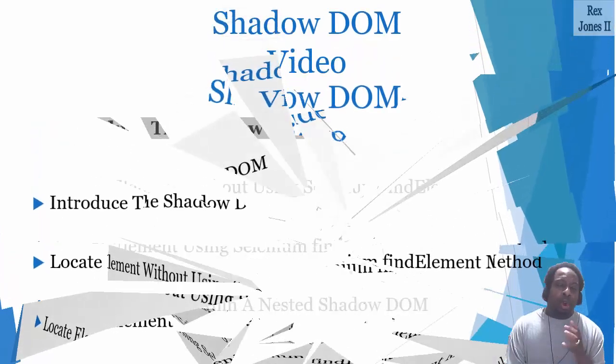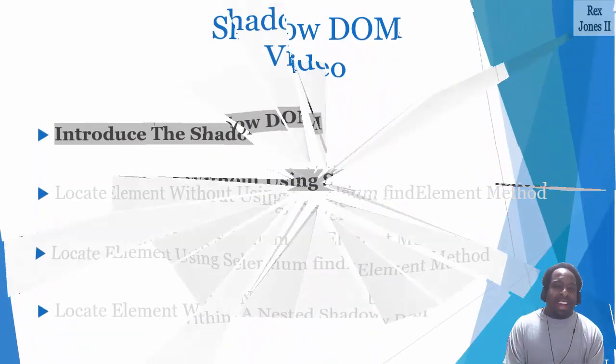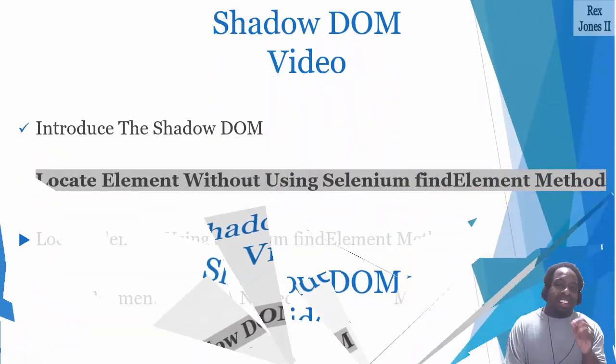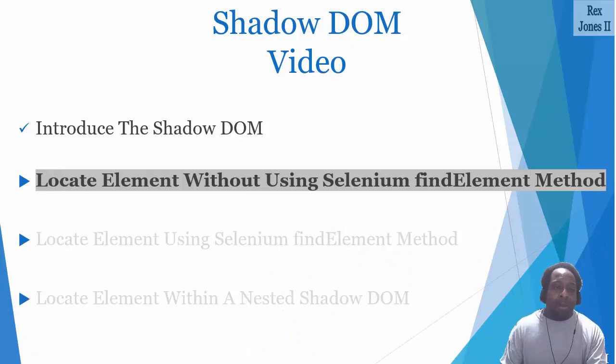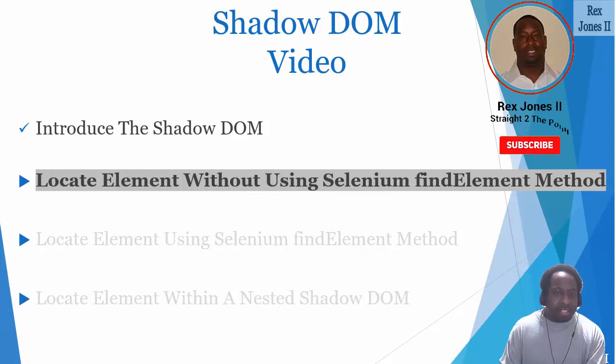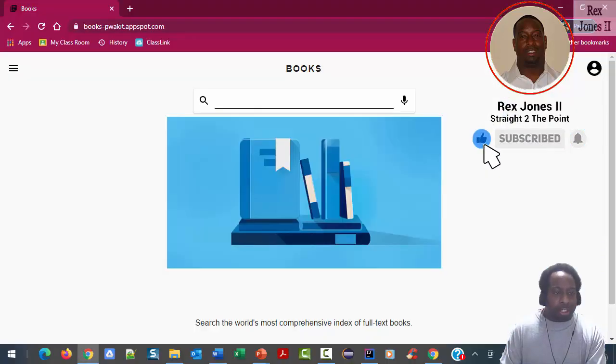In this session we're going to start by locating an element in the Shadow DOM without using Selenium's findElement method. I am going to use the same book application from our introduction.